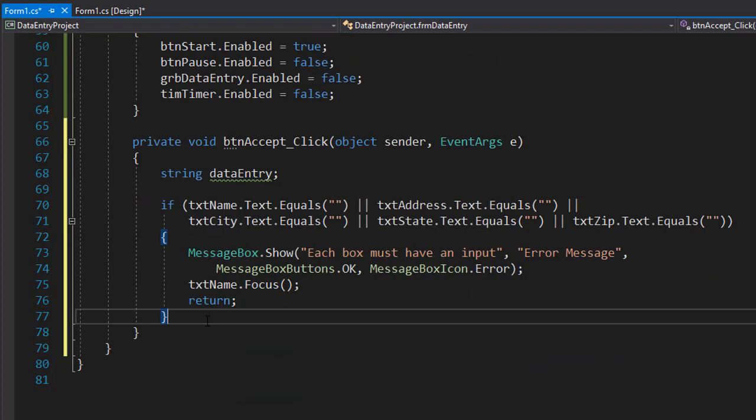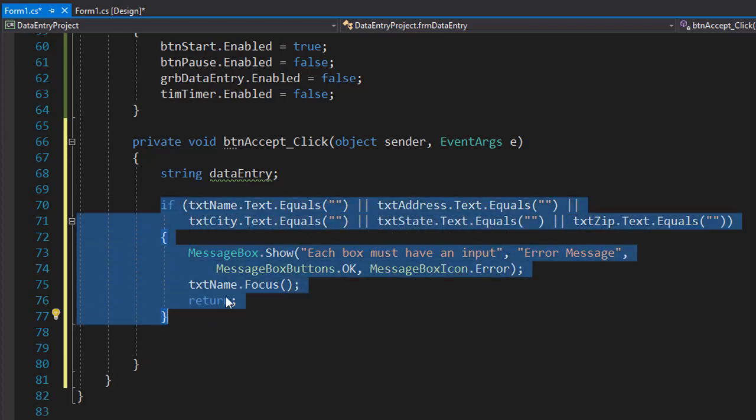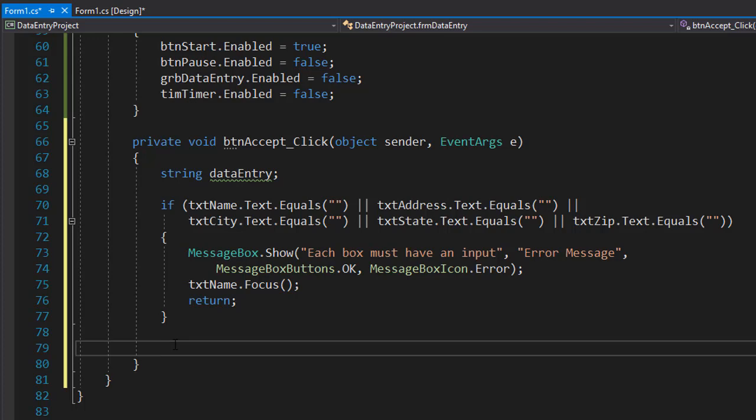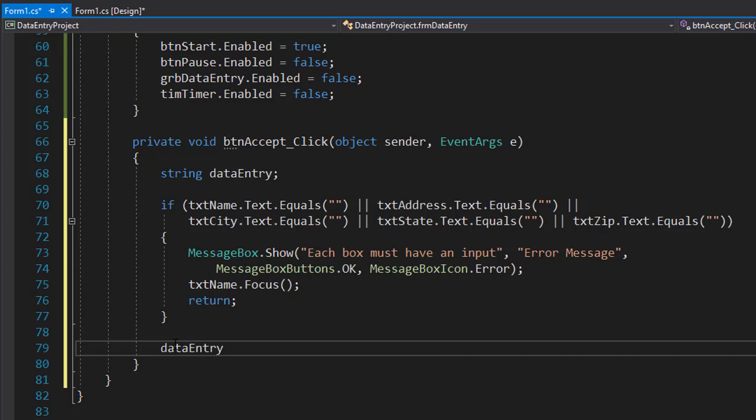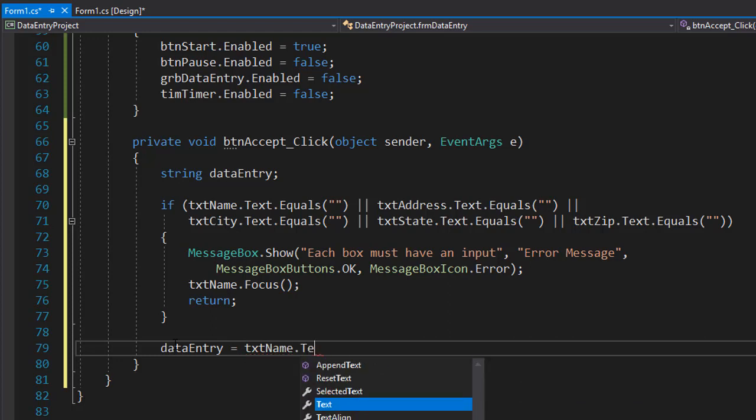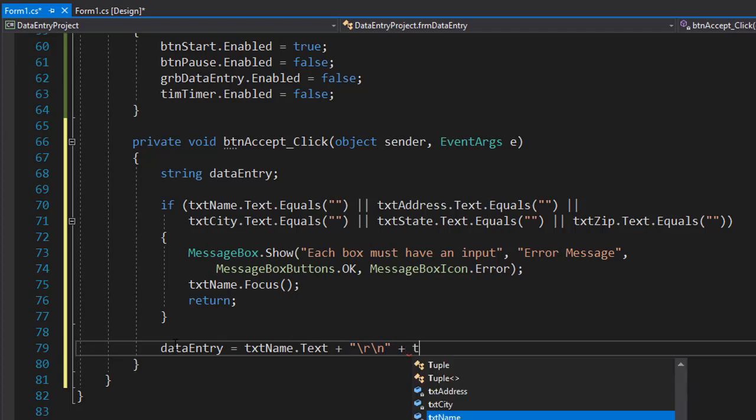If the input is valid, meaning all text boxes have some text in them, we can now construct the text and display it in the message box. So after the if statement executes and if the return is not executed, that means that all the text boxes are filled. So now we can construct the text, so we will do the data entry string and we'll start it with the name from the city, I'm sorry, from the name, so text from the text box txt name and on the new line. So we will do the return and on the new line, like that, we can display now the address,